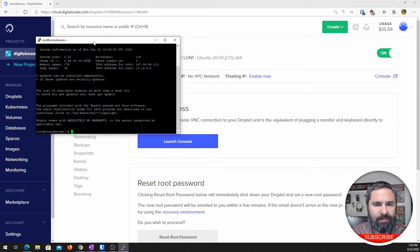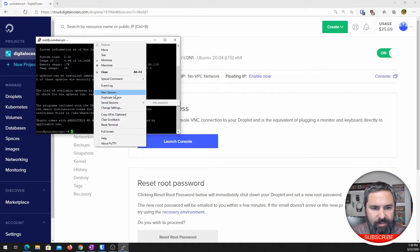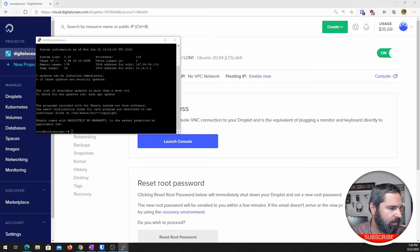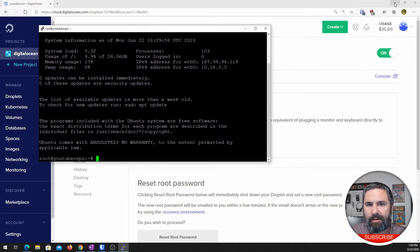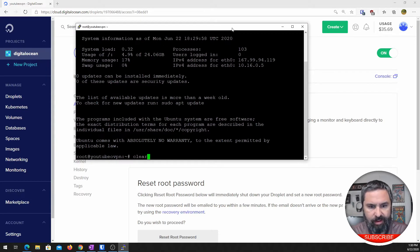The first thing we're going to do is make this a little more visually friendly. I'm going to increase that font. That should let us see what we're doing here a little bit easier. Clear.